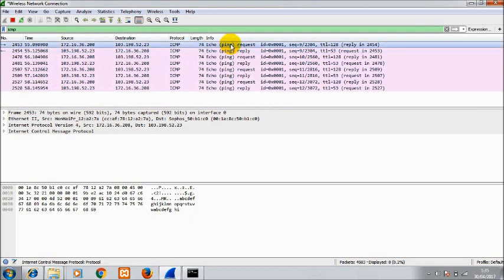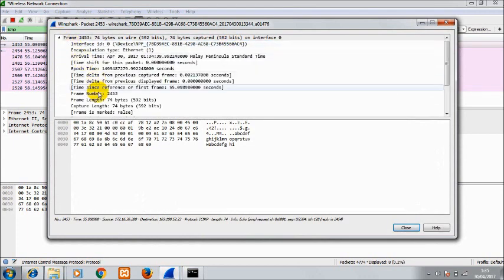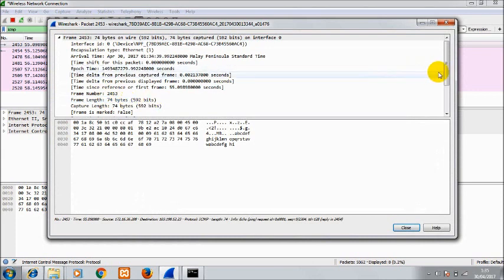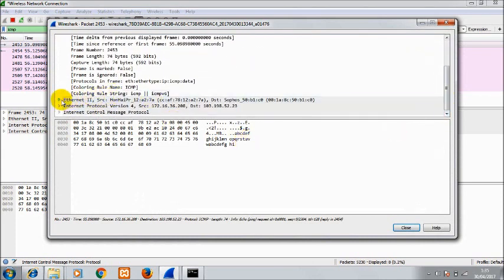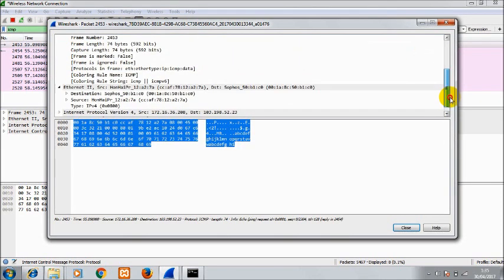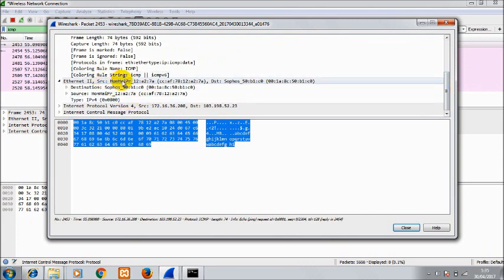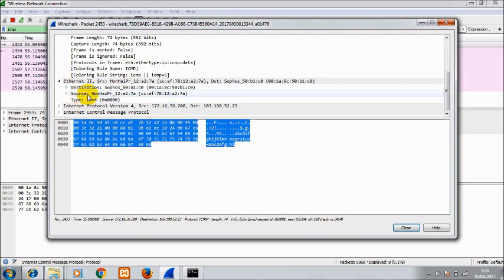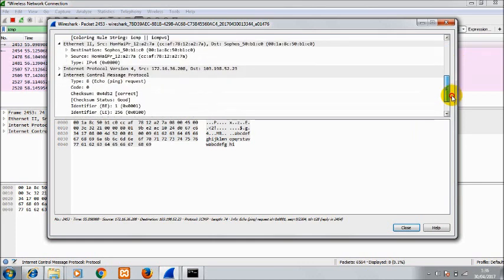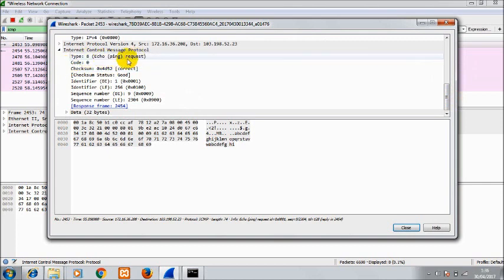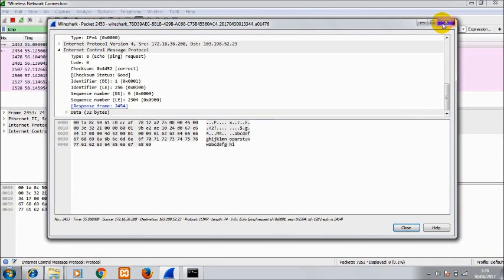Here there are many details: frame number, frame length 74 bytes. The Ethernet shows the source as our laptop and the destination as the target we are pinging. The source is our laptop's IP and the type is IPv4. The ICMP section shows type 8, which is an echo request, the code is 0, and the checksum is correct. There is also an identifier and sequence number. The frame length for the reply is also 74 bytes, the same as the request.